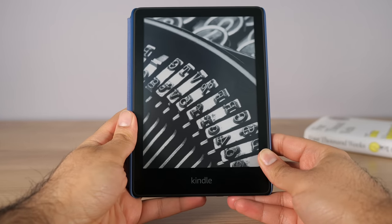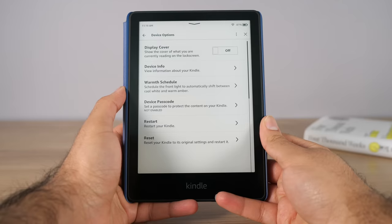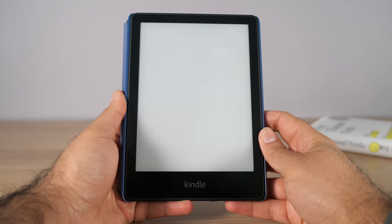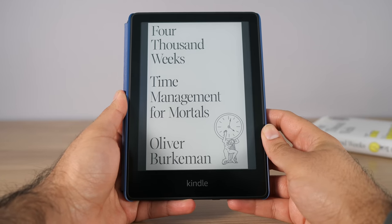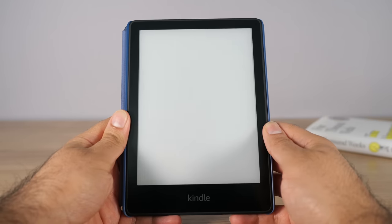If you pay the $20 to get rid of the special offers, the built-in screensavers you get instead are actually very nice — I do enjoy them. There's also an option to make your book cover the screensaver, which is really nice if you're reading one book start to finish and want the Kindle to feel like a real book. There's also a hidden option — if you press and hold the power button you can turn the screen off completely and have a blank display, which is also very nice.